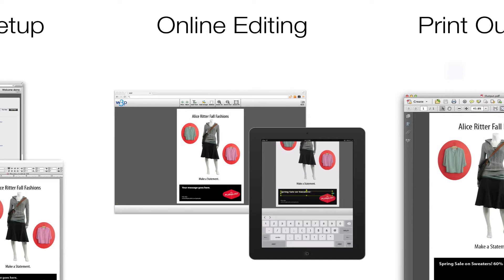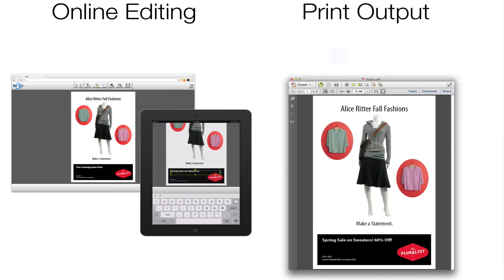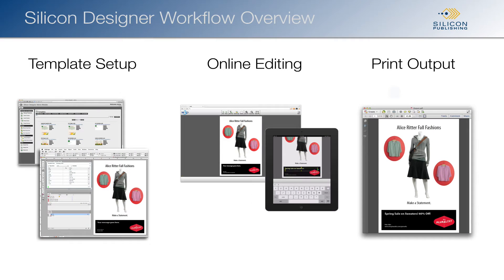Next, users edit the templates through a browser, creating their own documents. Finally, these documents are rendered to print output. Let's look at each of these phases.